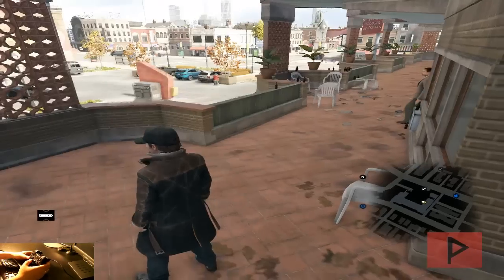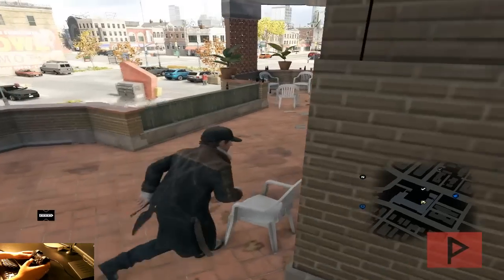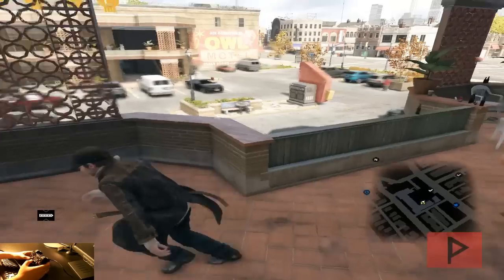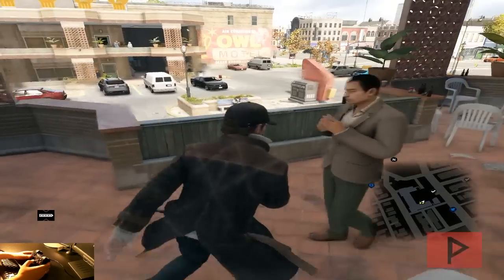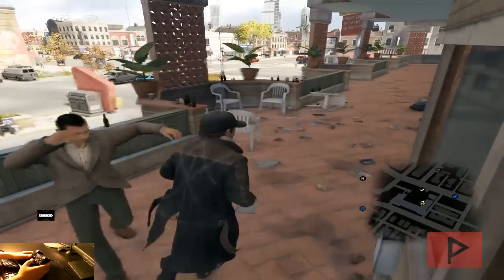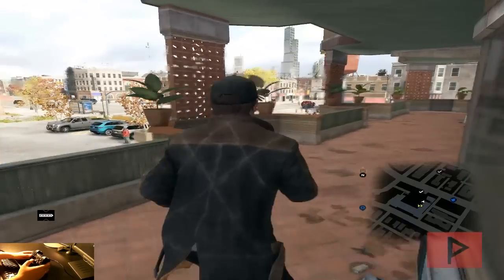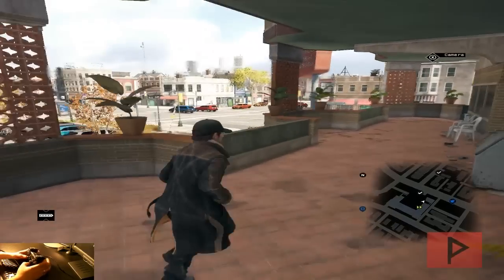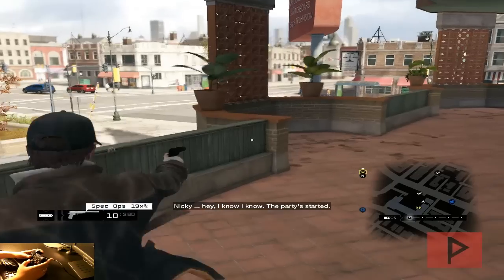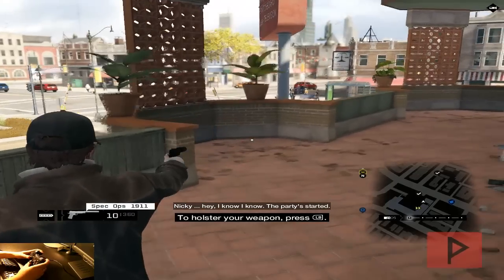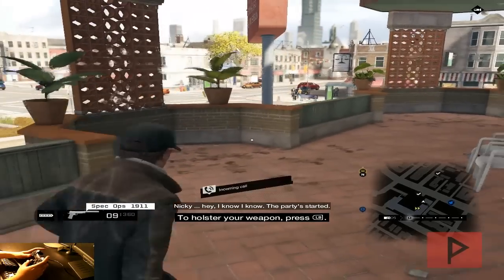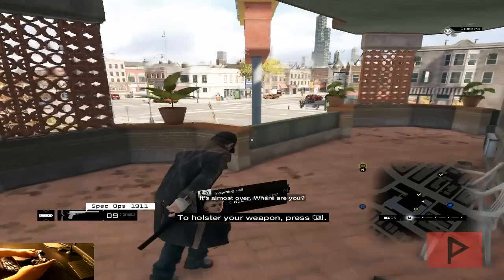Sorry if it lags a little bit just because I'm recording with Fraps, but it'll be okay in the end. So here I am running around. If I press the triggers here, let's take out my gun. You know, we can see that it's working.